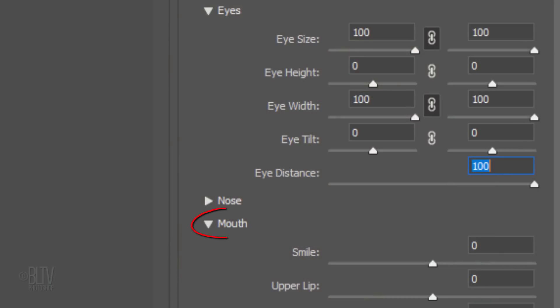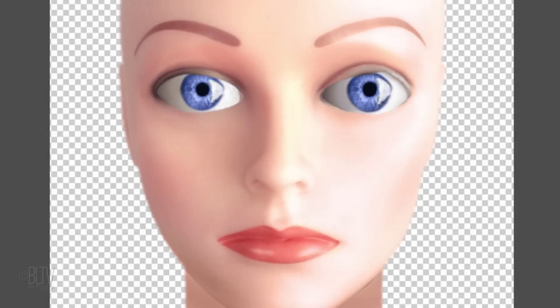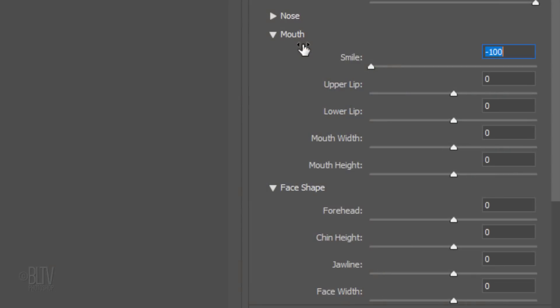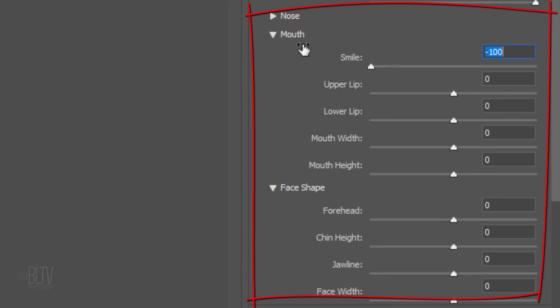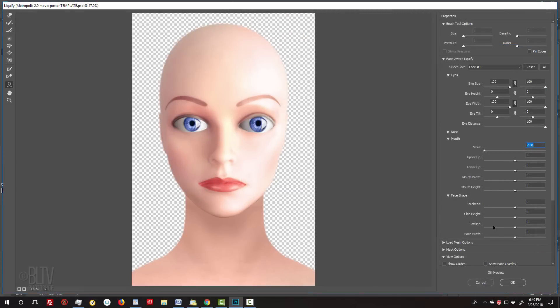In the Mouth properties, drag the Smile slider all the way to the left. Feel free to experiment with the other properties if you like. Then click OK.